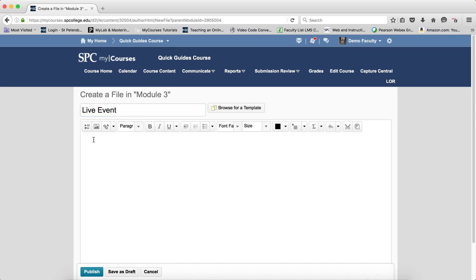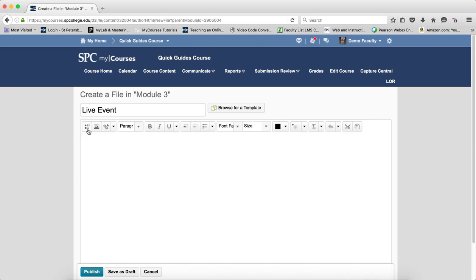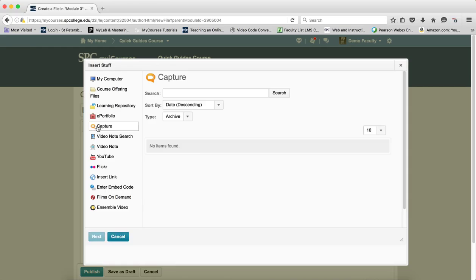And then in the HTML editor, you're going to click on the Insert Stuff. You're going to click on Capture.